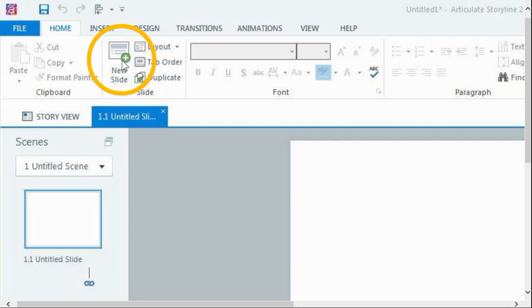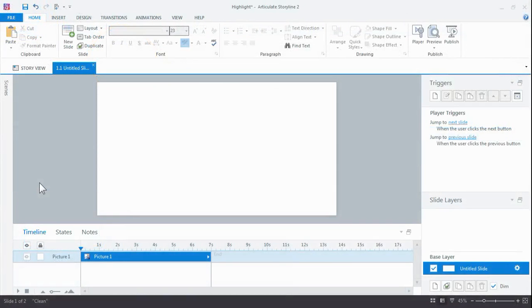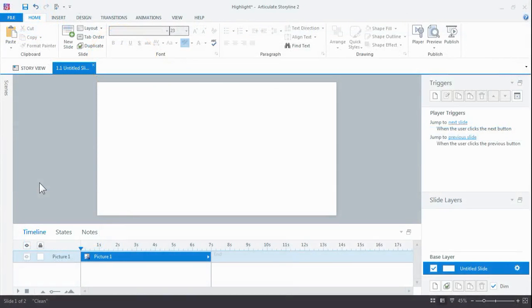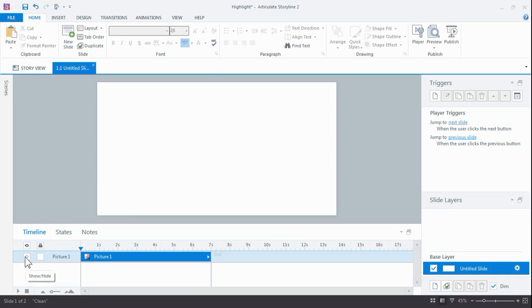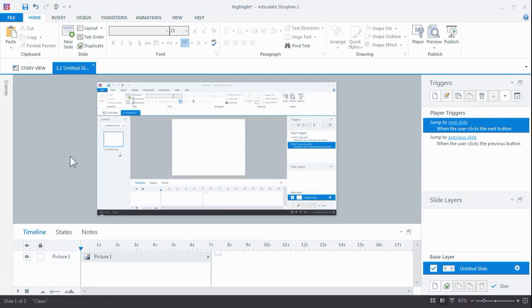So let's take a look at how this is done. We're in Storyline and one of the first things I'm going to do is add the screenshot of the application I want to use my highlight on, or the video, to the slide here. I've already done that and it's a screenshot of Storyline.